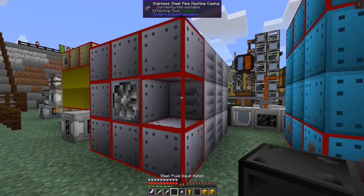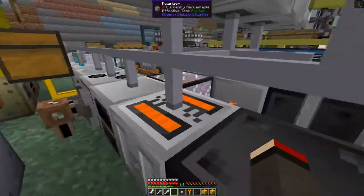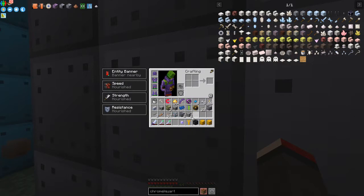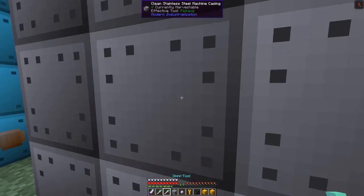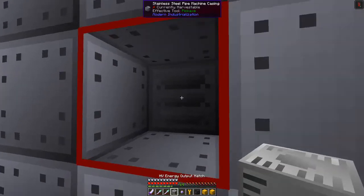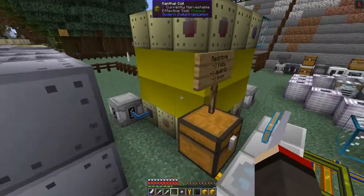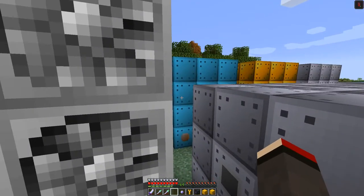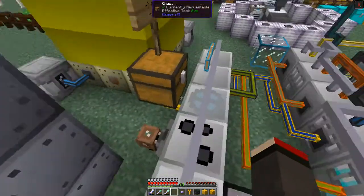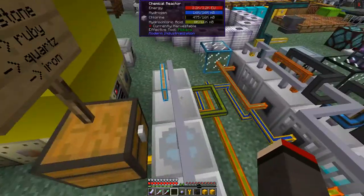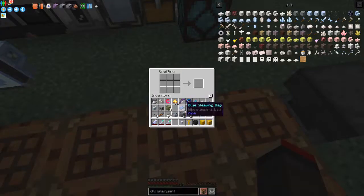We can join these two across. On the other side we need to break a block and put in the HV energy output hatch — so we're going to get HV power coming out. With that HV power we can actually power both the electric blast furnace and the freezer directly with HV cables, but all the other machines we can't. So we need a transformer to step it down.